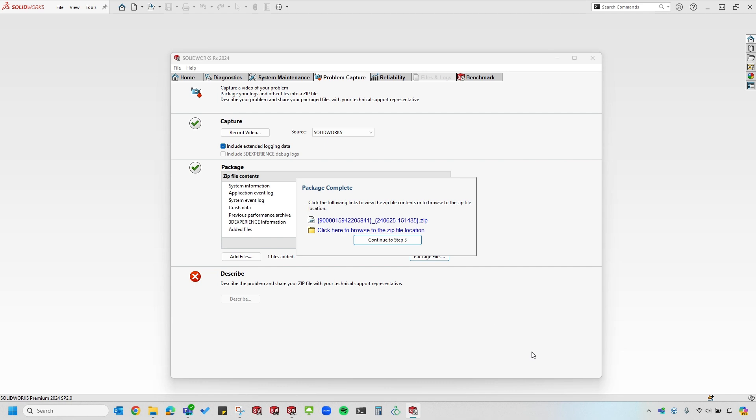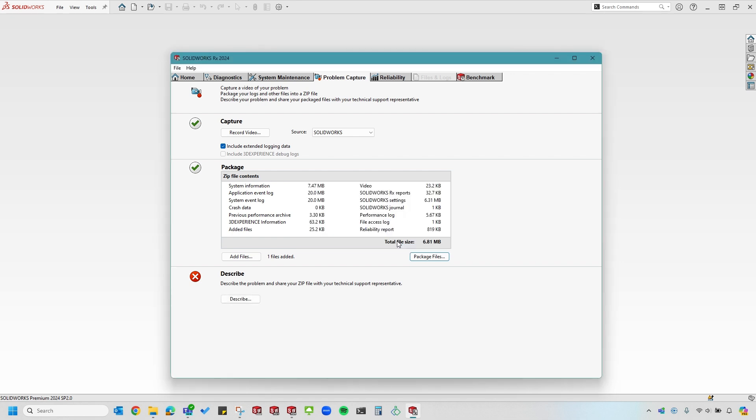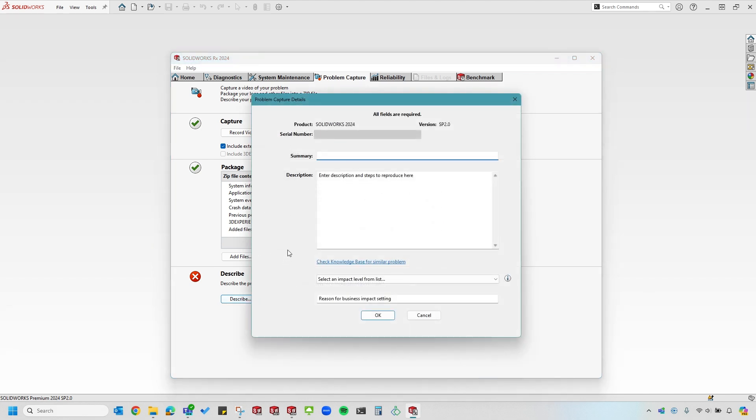Next, it's going to ask me if I want to continue to Step 3 and describe the problem in text form, or if I want to go ahead and just locate the zip file and send that file on. It's always good to include as much information as possible, so I'll continue to Step 3. Now the Describe button is available. I'll select Describe. It opens up with a window that allows me to describe my issue in text form, give a summary, and an impact level to my business.